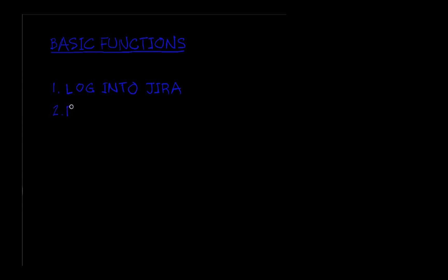Second, we'll parse the JSON ID out of that response so we can use it as an authentication token for subsequent requests.